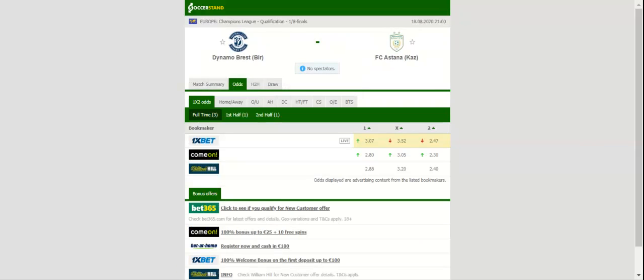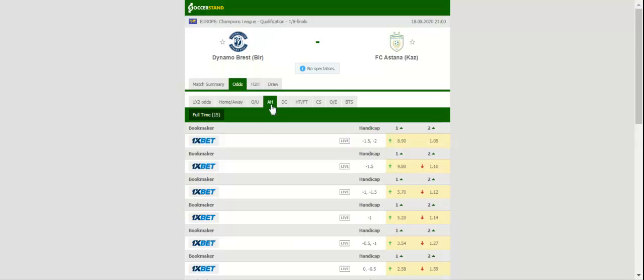Dynamo Brest and Astana face each other at Regional Sport Complex Breski in the Champions League qualifiers in what is expected to be the most exciting game of Tuesday's program. The Belarus outfit did well to win the 2019 Vizhaya Liga title but they are sitting in the middle of the table after 20 rounds in the new season.